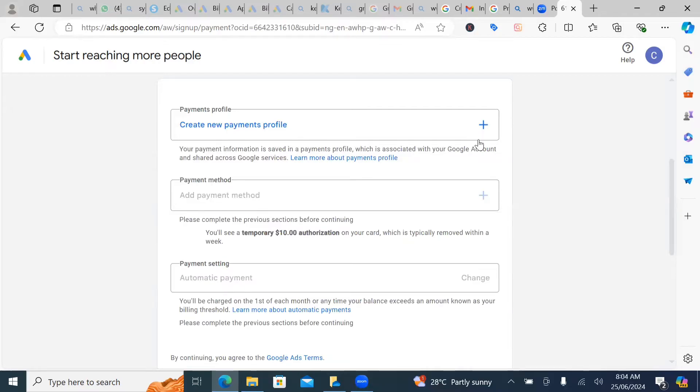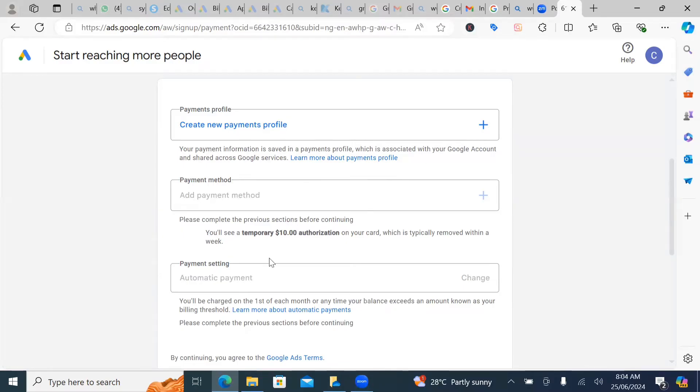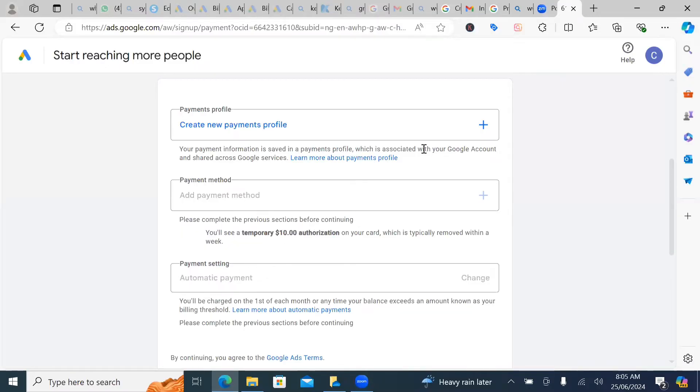And there's something I want you to know. When you're creating your Google ad account, you do not want to fund more than, in fact, don't fund up to $50. Once you do that, you'll be banned. The reason being that your account is new.